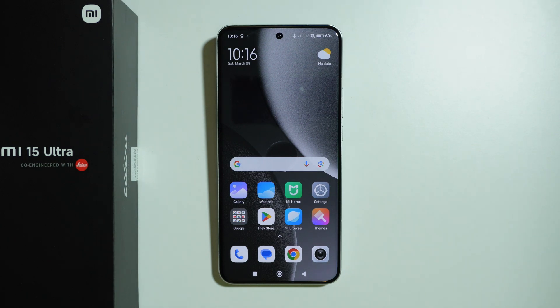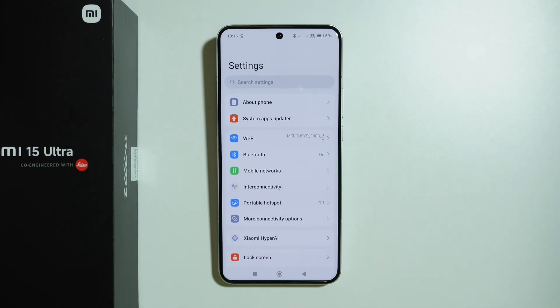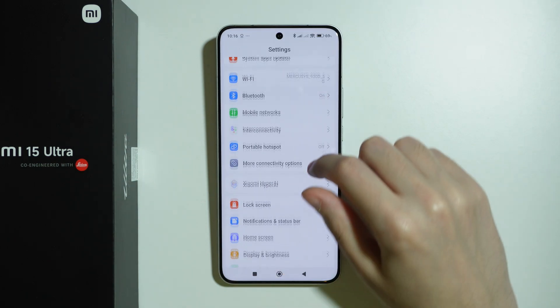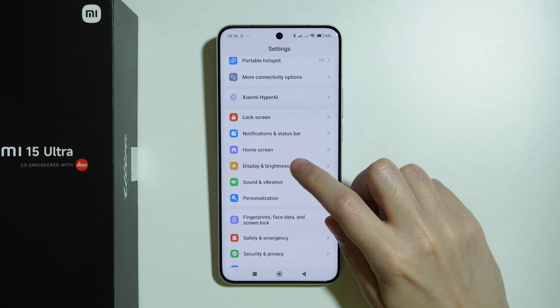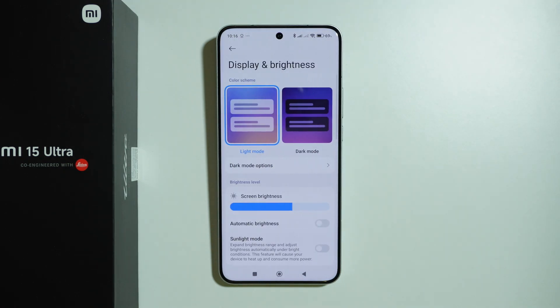Let me show you all the display settings available on the Xiaomi 15 Ultra. Let's get right into it — go to Settings and open Display and Brightness.